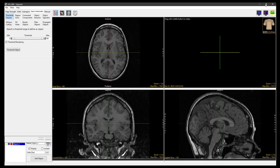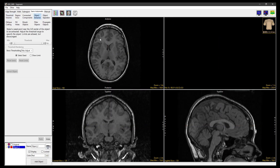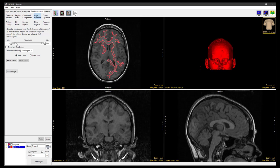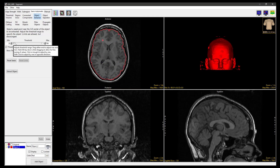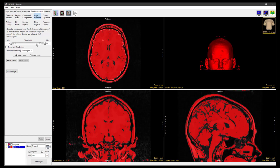Select Semi-Automatic and choose Object Extractor. Click on the image data to set a seed point, then adjust the minimum and maximum threshold values to define the structure, and then select Extract Object.